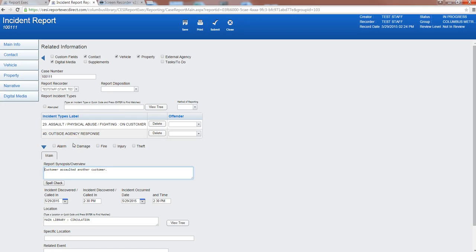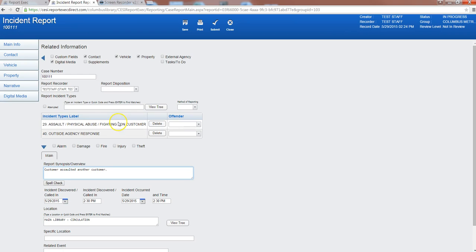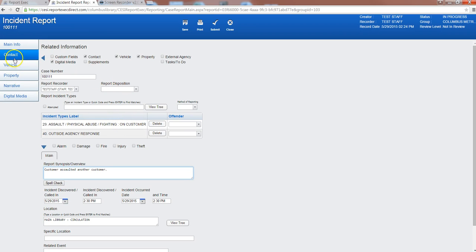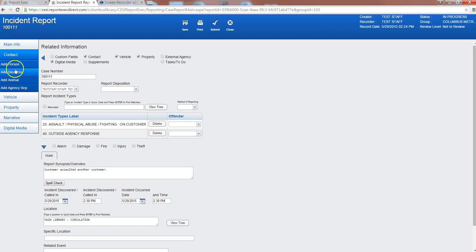Hello and welcome for the quick tutorial on how to add contacts to an incident report. You'll notice that I'm on the main page of an incident report here and I have that information all completed. When I'm ready to add contacts I'll navigate to the left hand side and select contact, and then you can add a person, business, animal, or agency rep if you had an outside agency response such as a police department.